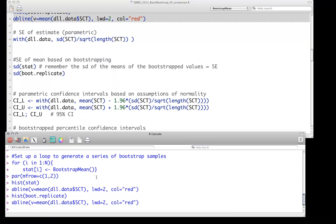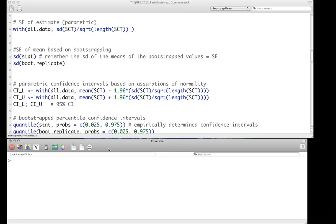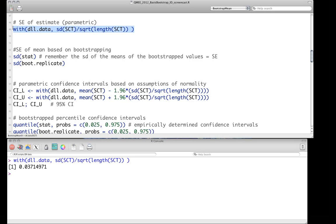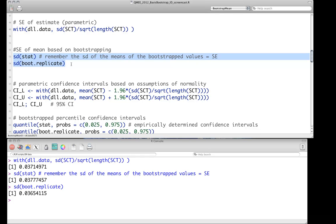We can use these distributions to get standard errors — an empirical estimate of the standard error based on the data itself. The standard error of the mean in the standard way, just the standard deviation divided by the square root of the sample size, is about 0.037 in this case. To get the bootstrap standard error, just like we did with the Monte Carlo simulation, we just need the standard deviation of those distributions — so SD of stat or boot.replicate. The two should give very similar, but not identical, answers.